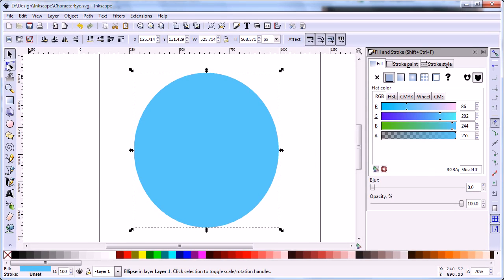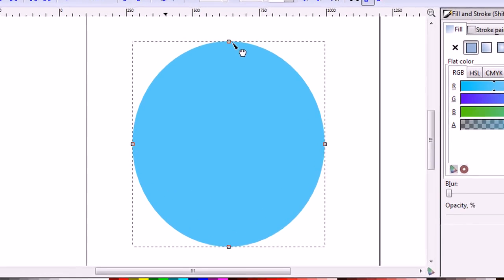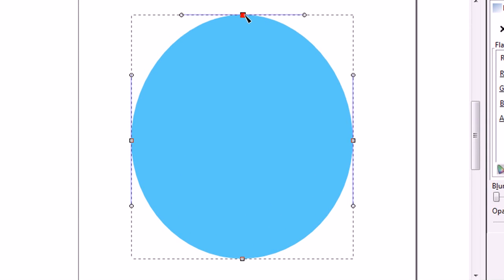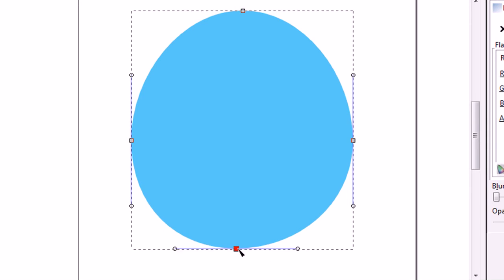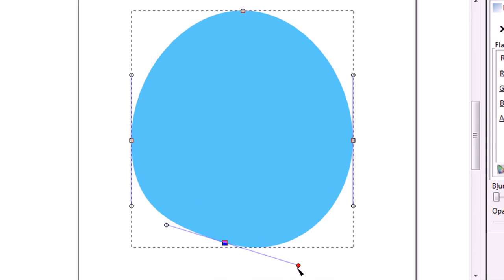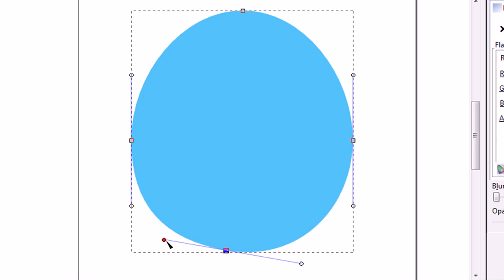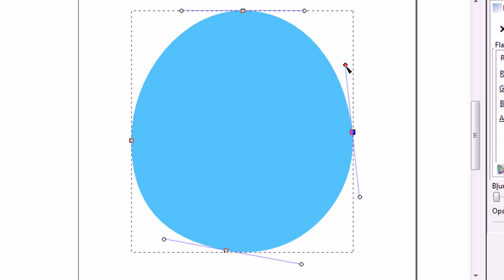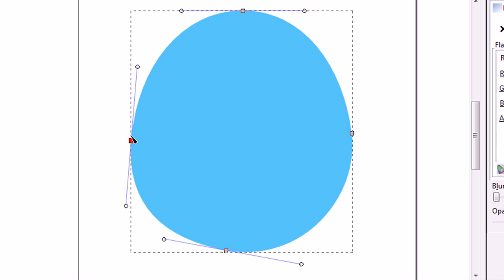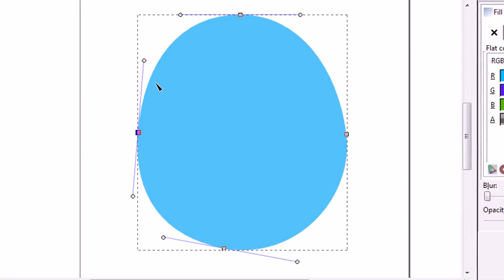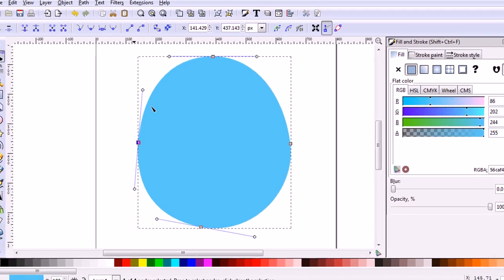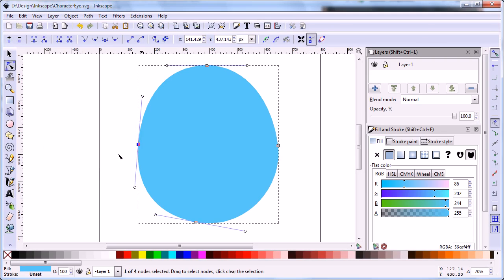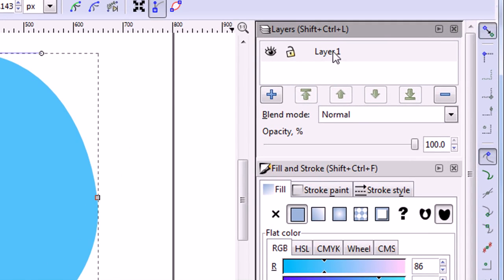Next, we use the edit path tool to change the ellipse to an irregular shape. We open layer panel and change the name of layer 1 to iris.